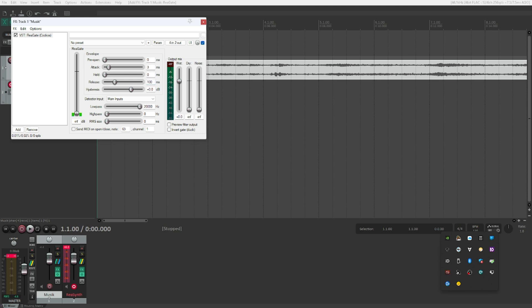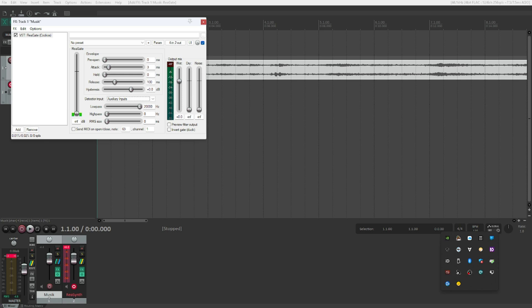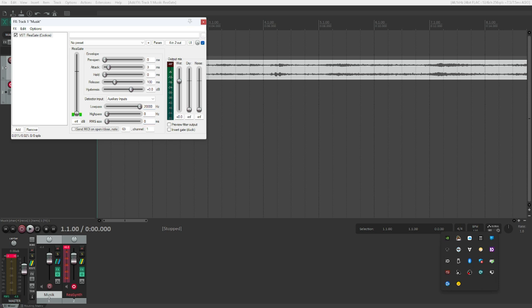Detector input. And this is the very first one that we need to do. We need to change the detector input from our main input to auxiliary inputs, which is just done by pressing the down arrow once. Which means we now use the channels 3 and 4 to actually trigger the gate. Which is exactly what we want instead of channel 1 and 2, which would mean that the track is going to duck itself away all the time. Because as soon as the signal comes in, the signal is going to get ducked away.